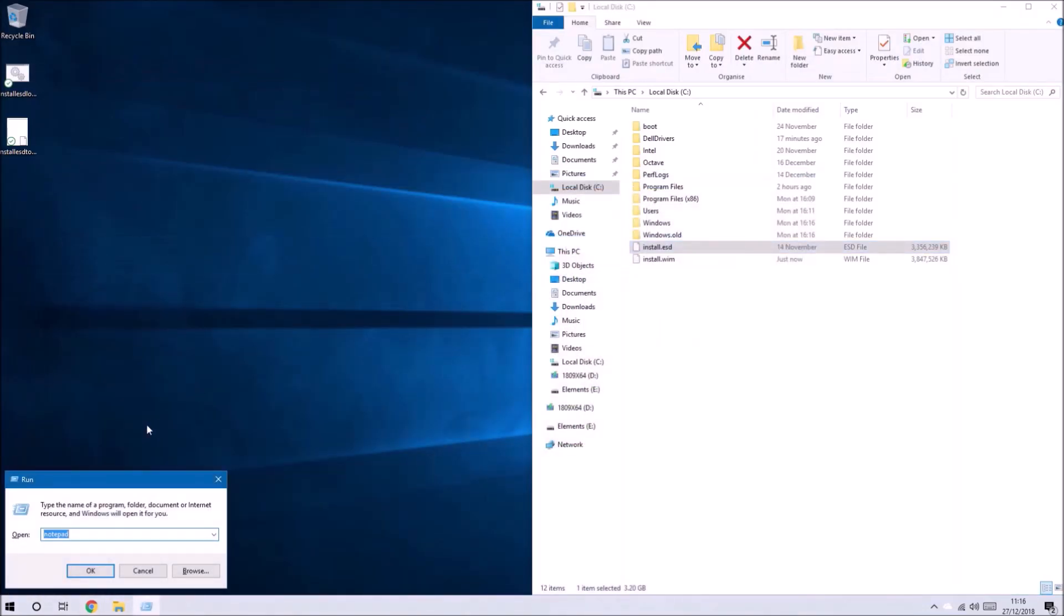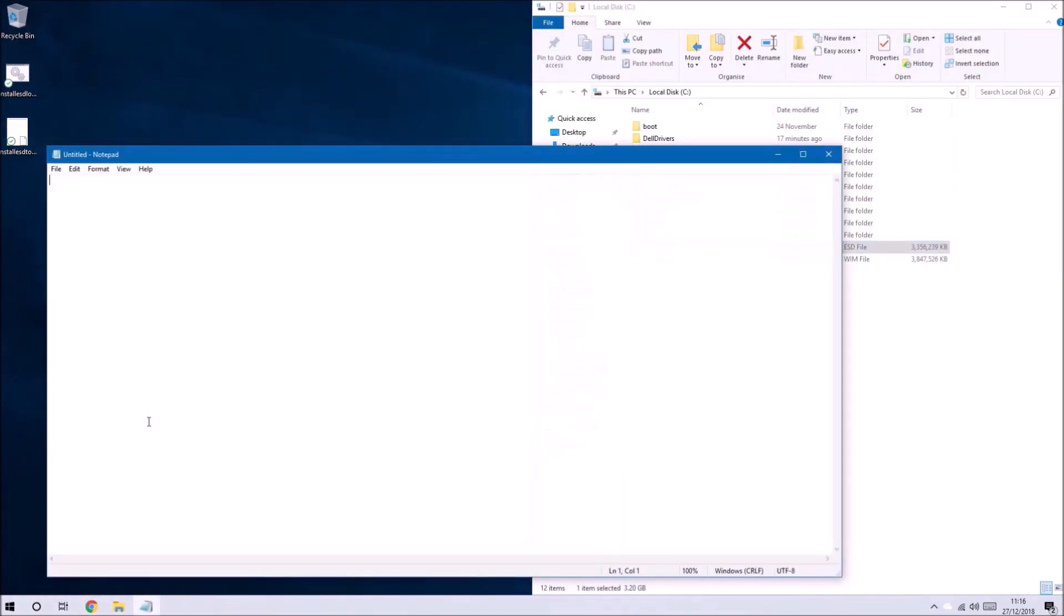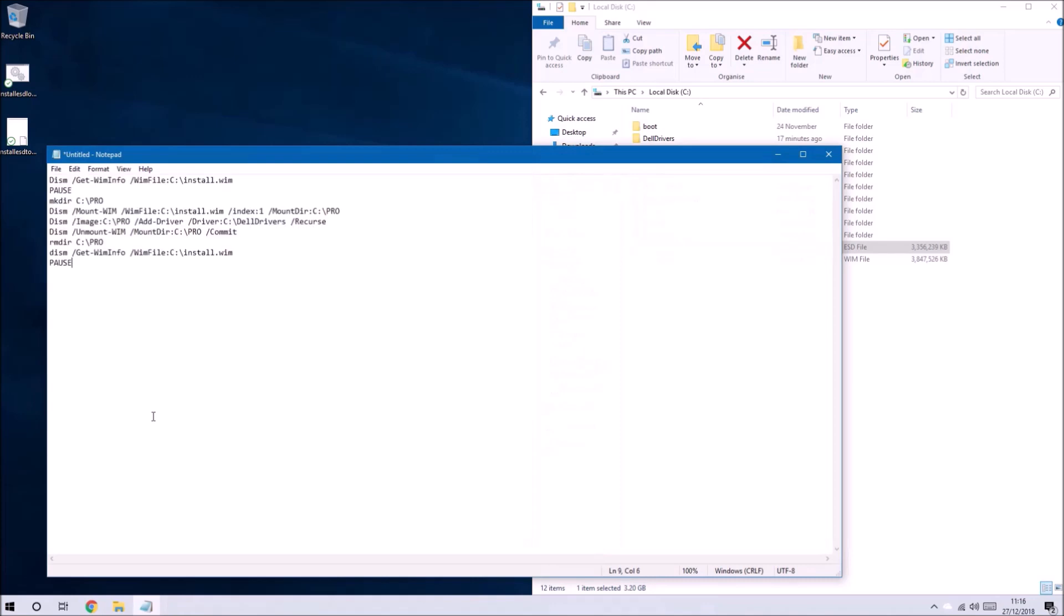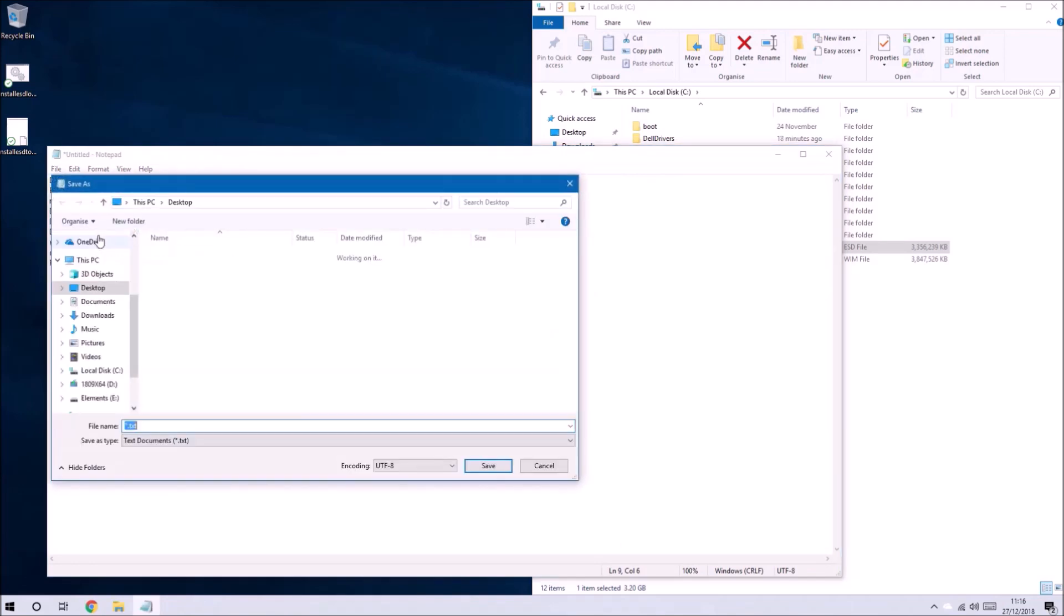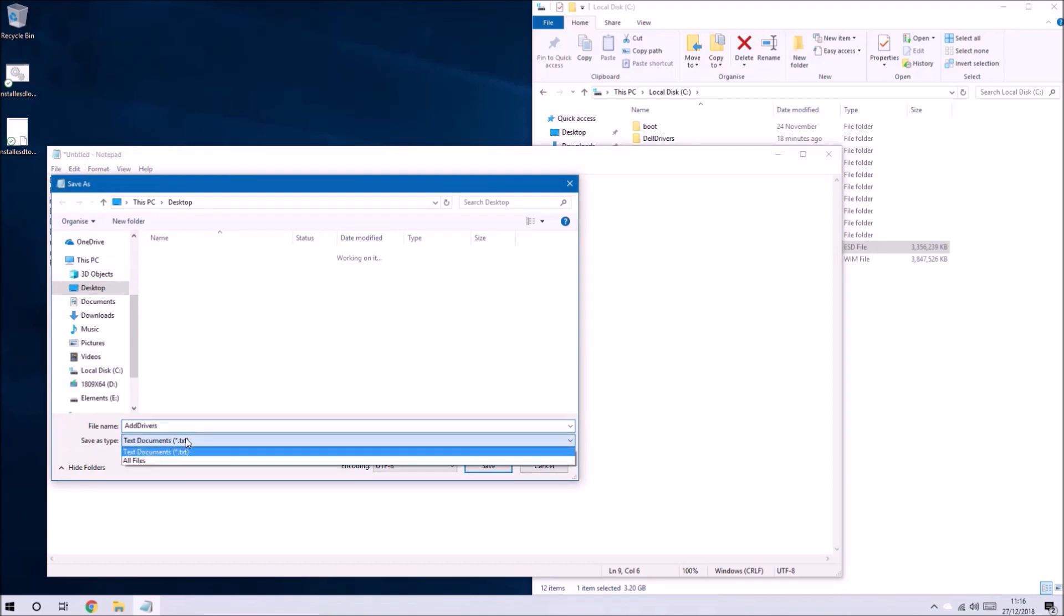Since we've only extracted one edition to the install.wim the index will be 1. My temporary folder is called Pro, it doesn't actually matter what the temporary folder is called as long as it's just consistent throughout the code.